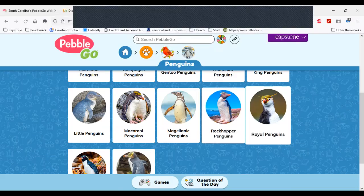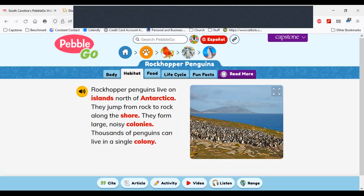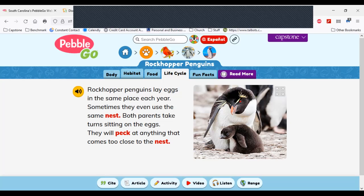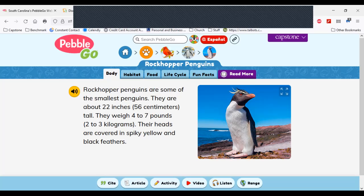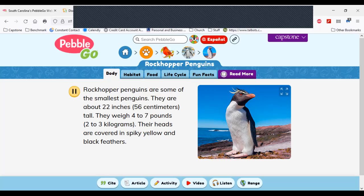I'm going to open up the penguin tab and we see lots of wonderful penguins here. Today we're going to explore the Rockhopper penguin. When I open up this article, I see lots of different information — habitat, food, life cycle, fun facts — and I can click those tabs to go to different segments. The beautiful thing about PebbleGo for our K-3 learners is that it will read the article aloud and highlight the text, with a very natural voice providing great pronunciation and fluency for your learners.